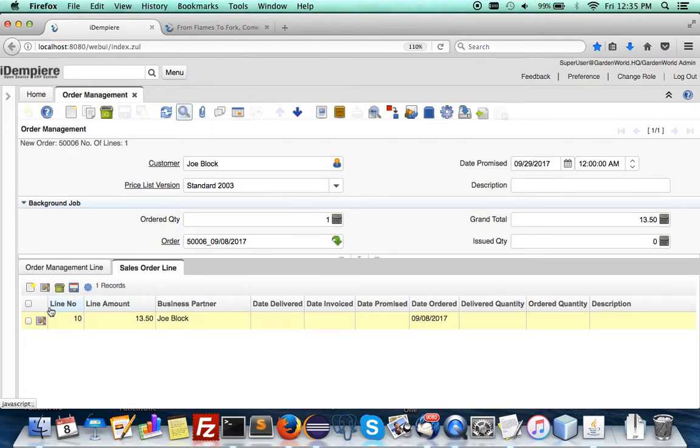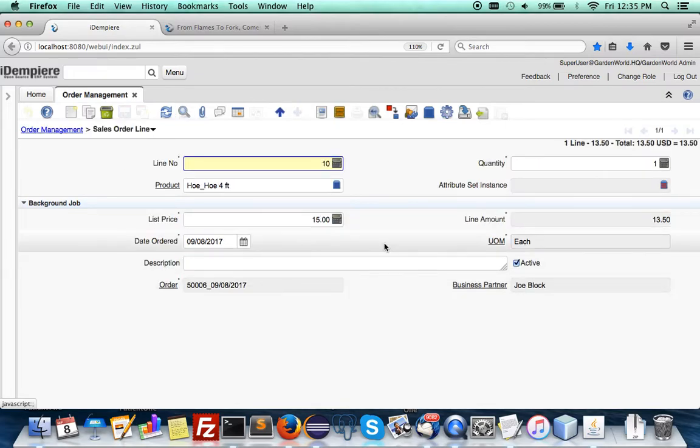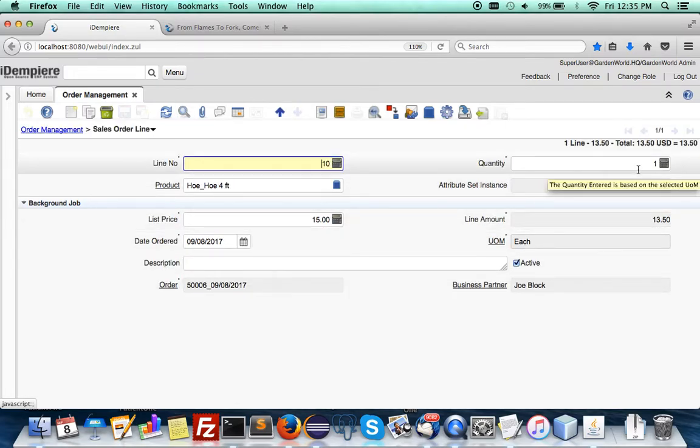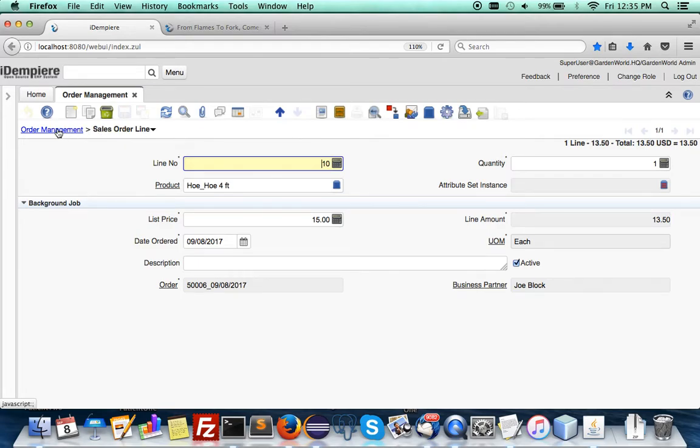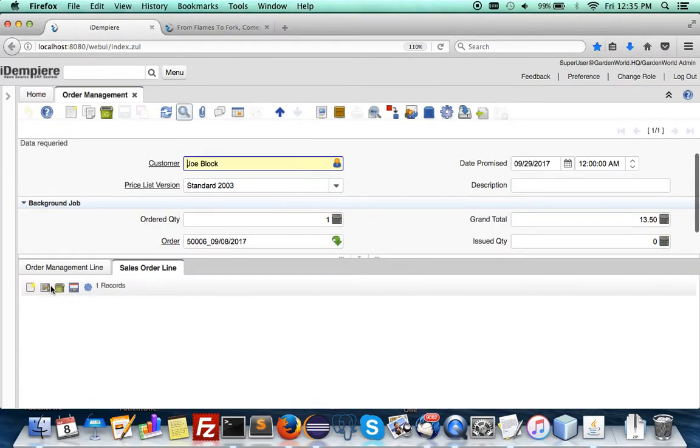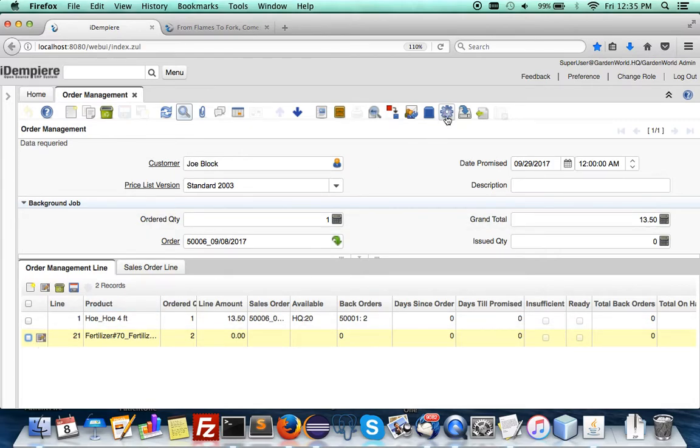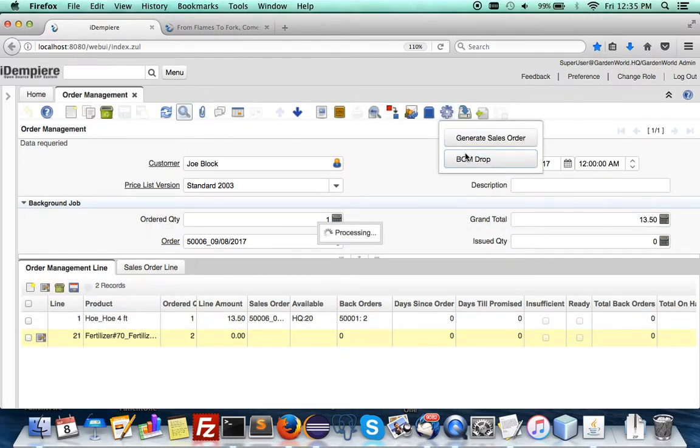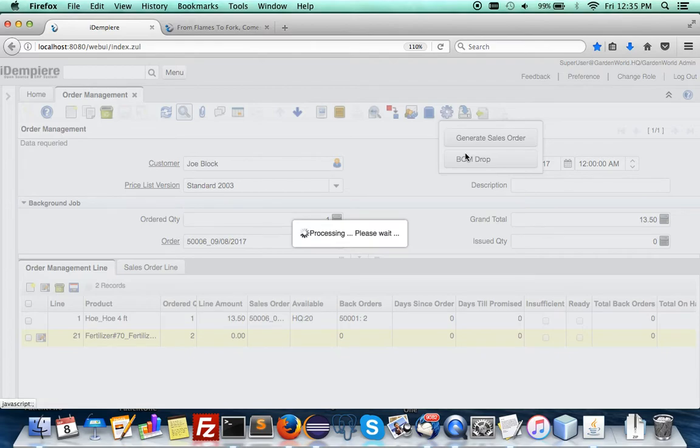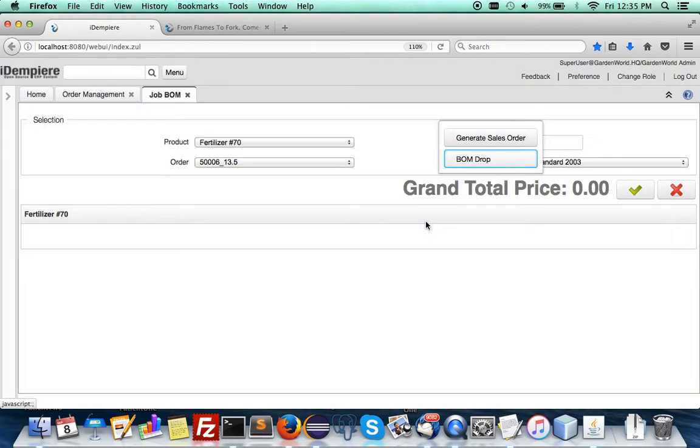You see in the order line you have the product hole and quantity one. It does not have the fertilizer here because we are going to drop it. If you were to go for the BOM drop, it will automatically pull the sales order.